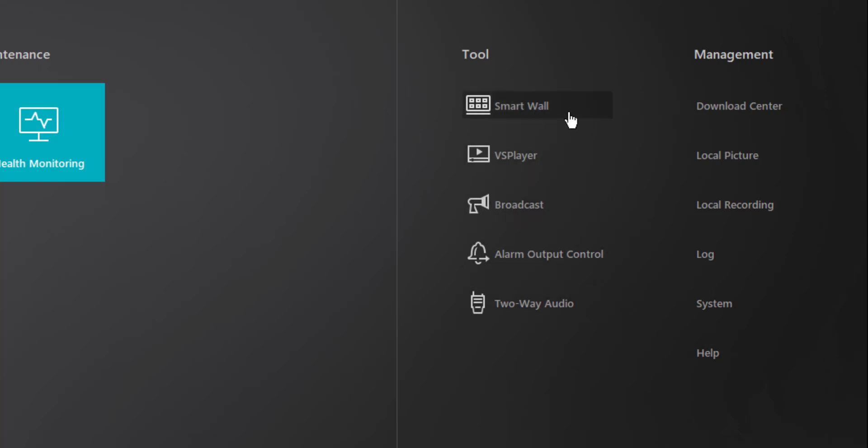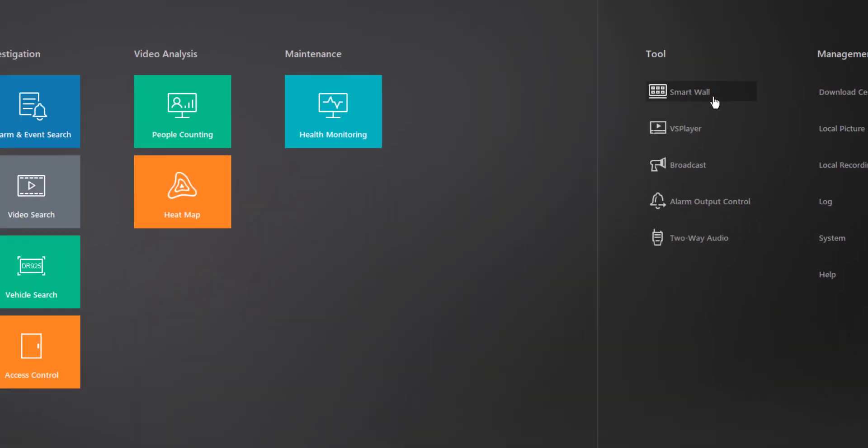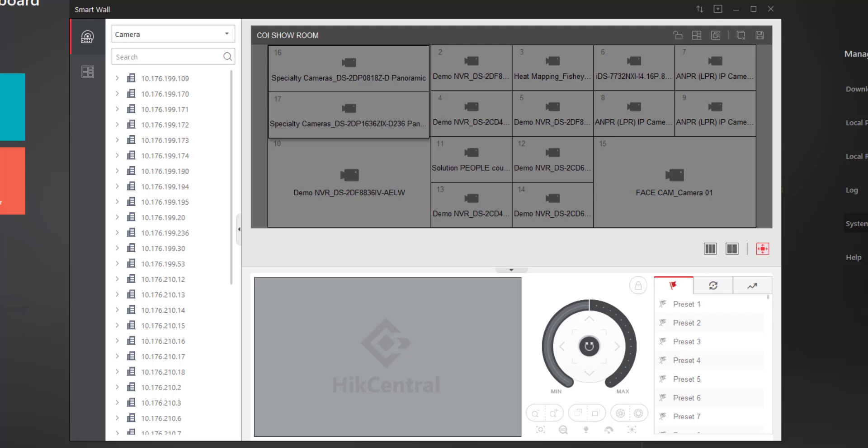Let's start at the top of the list with SmartWall. Now it's important to note that in order to have this section you would have already added a SmartWall to your system via Hike Central's web client or the administrative tool, and certainly you would have to have the hardware to support SmartWall operation.